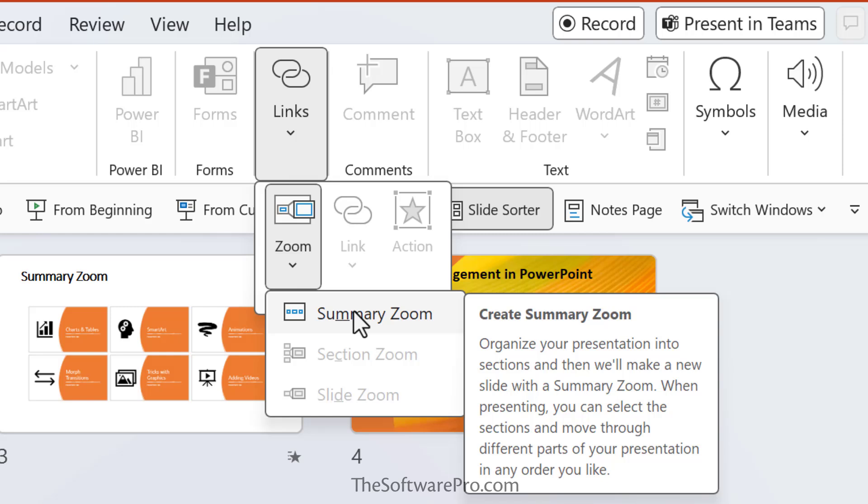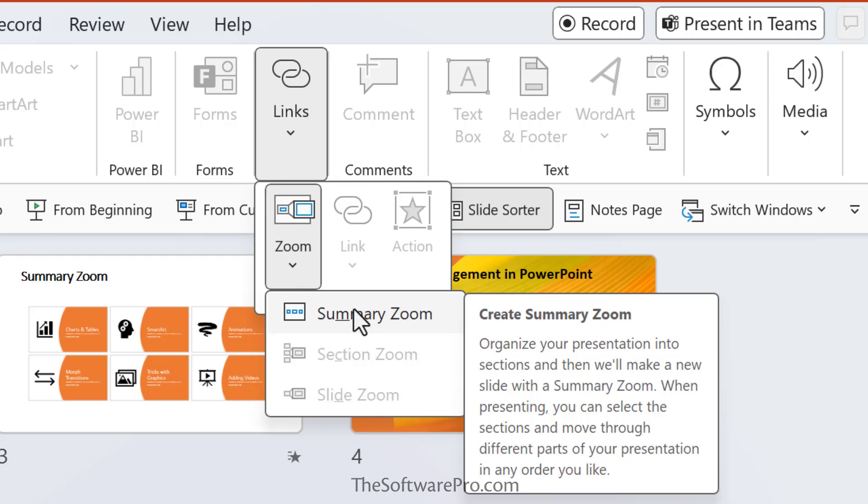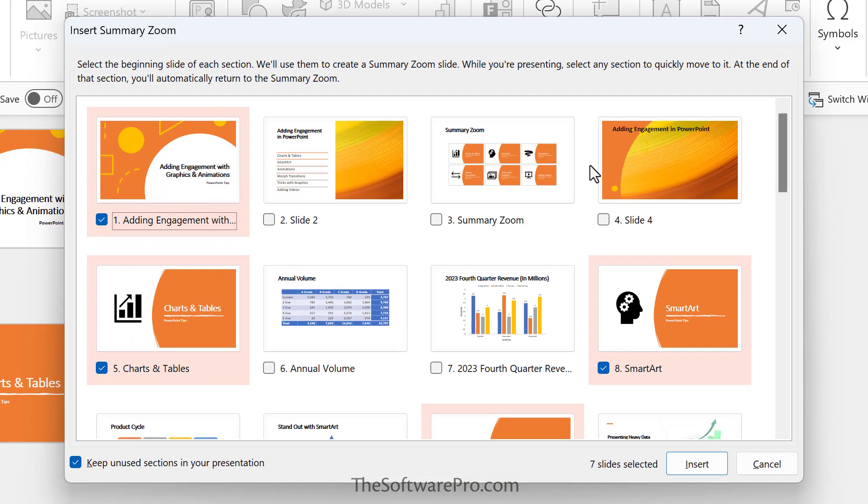Those options are not currently available based upon my view. So we'll cover the last two topics in future videos. Right now, I'll pick SummaryZoom. The Insert SummaryZoom dialog box opens up. And from here, we will select the slides that we want to include in the SummaryZoom.